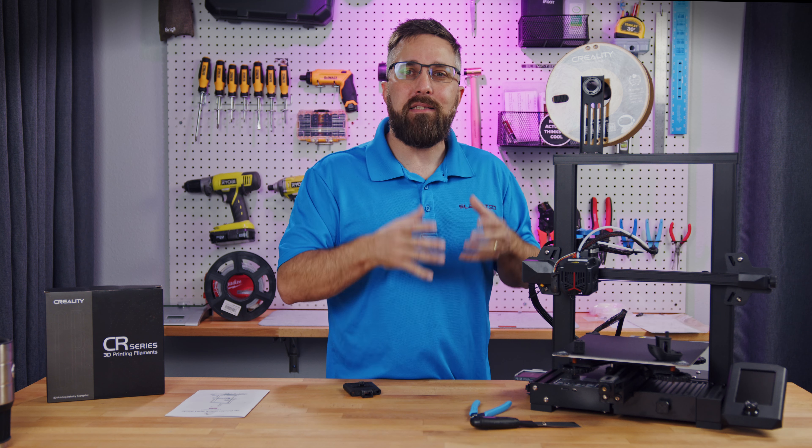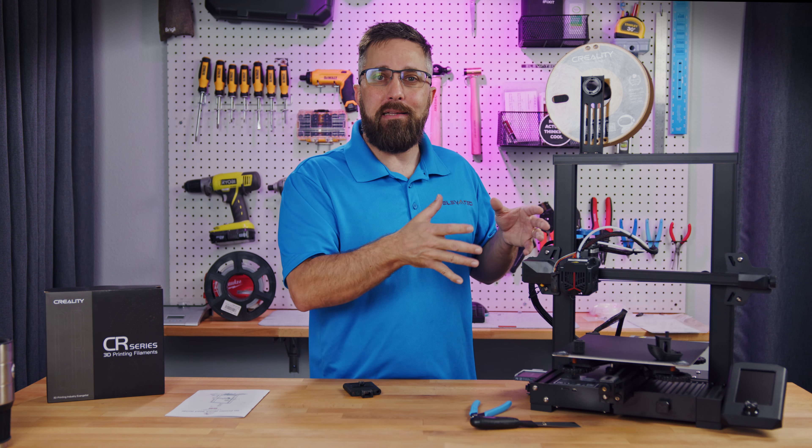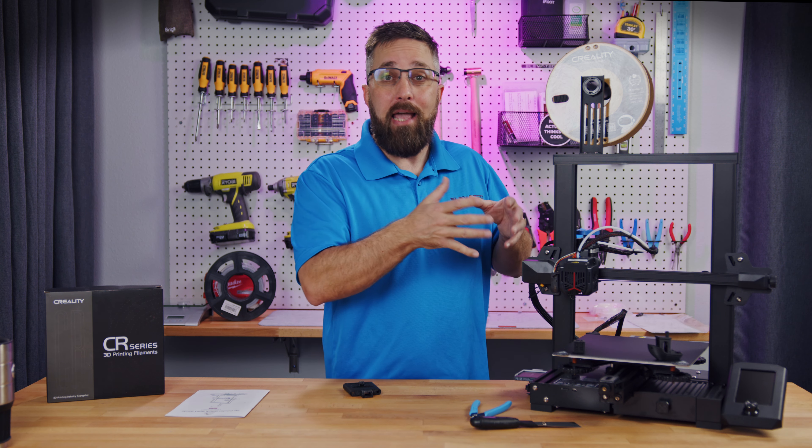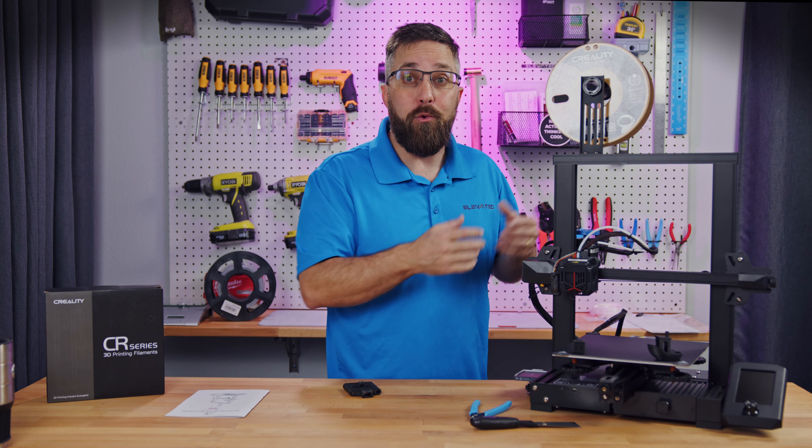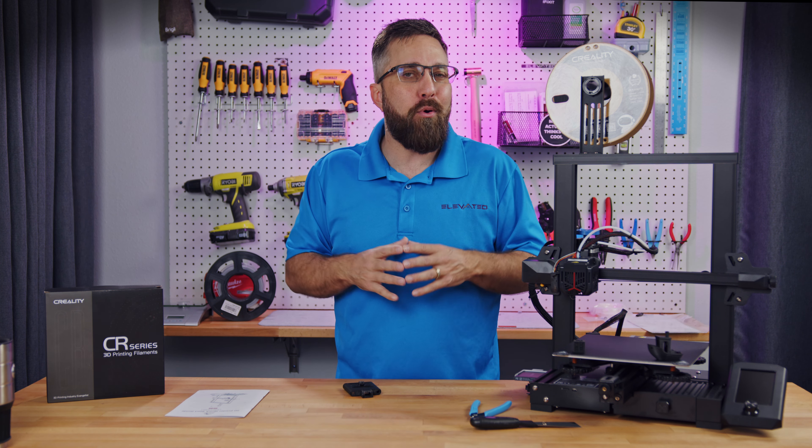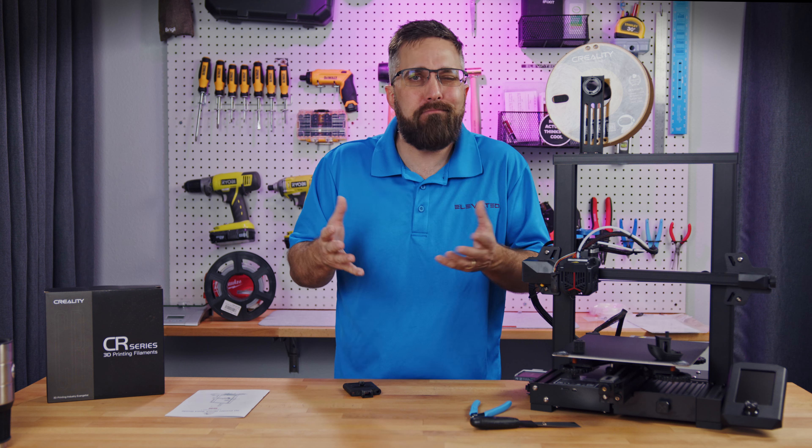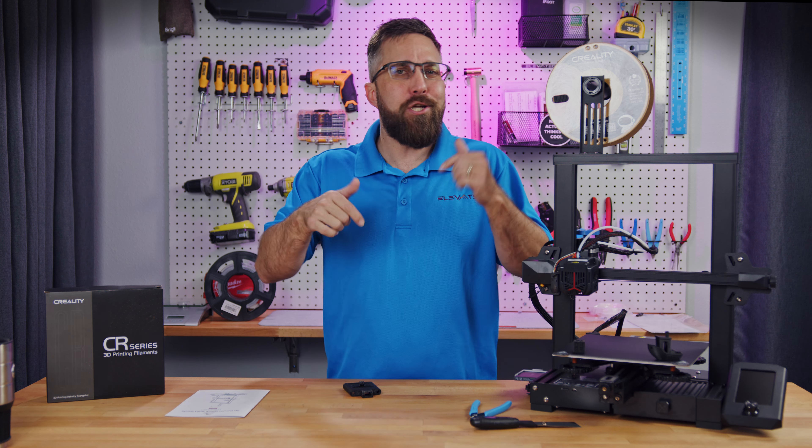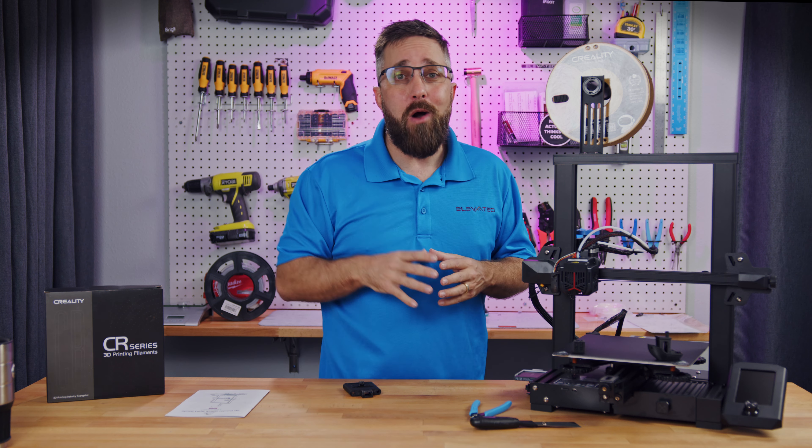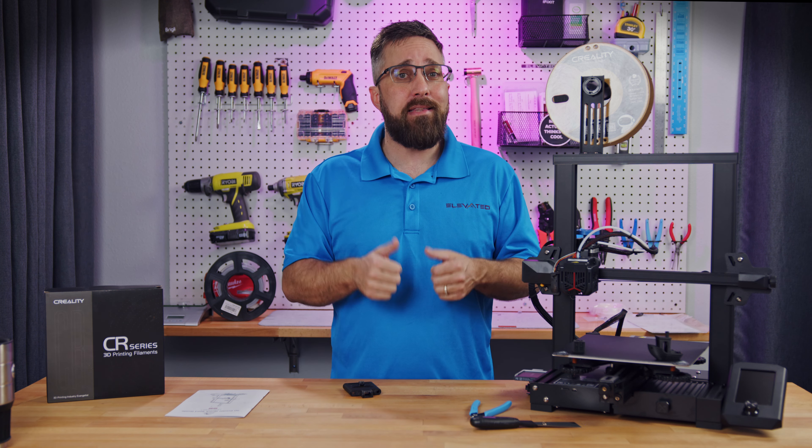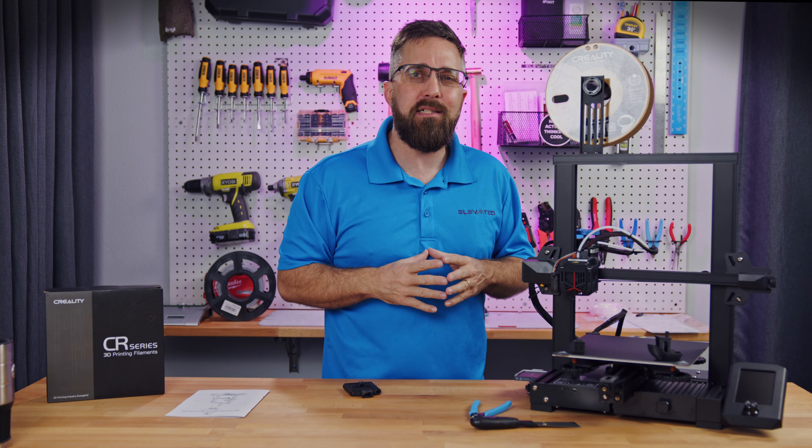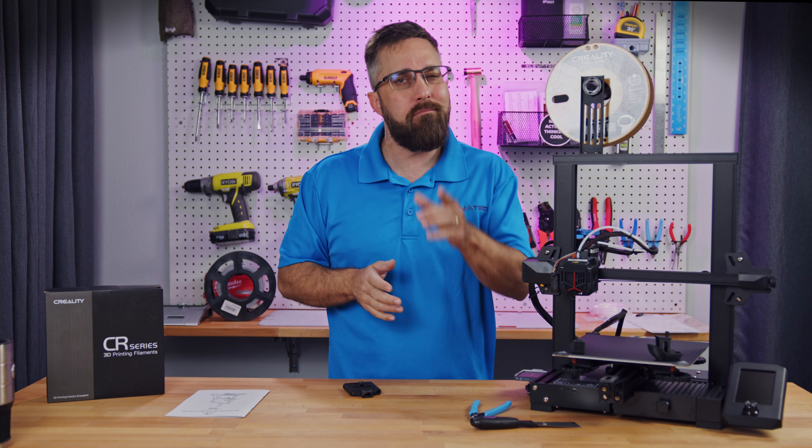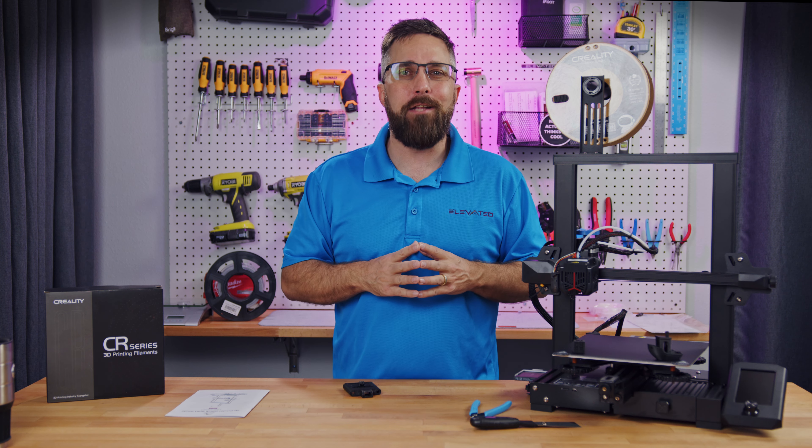But that's my point of view. What do y'all think about the upgrades Creality added to the Ender 3 V2? Worth the price increase or not? Let us know in the comments. While you're there, be sure to hit that like, and maybe consider subscribing, and I'll see you in the next one.